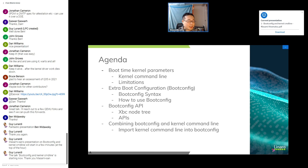The moderator thanks Masami for the presentation, noting there were many questions showing strong interest. Steve is thanked for participating. There are 15 minutes before the next presenter. The audience can continue questions on the chat. An extra round of applause for the speaker who stayed up very late to present.